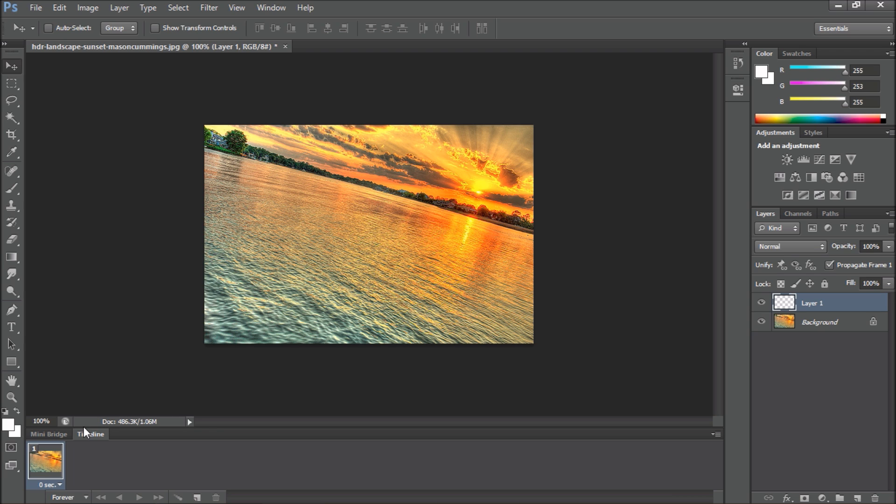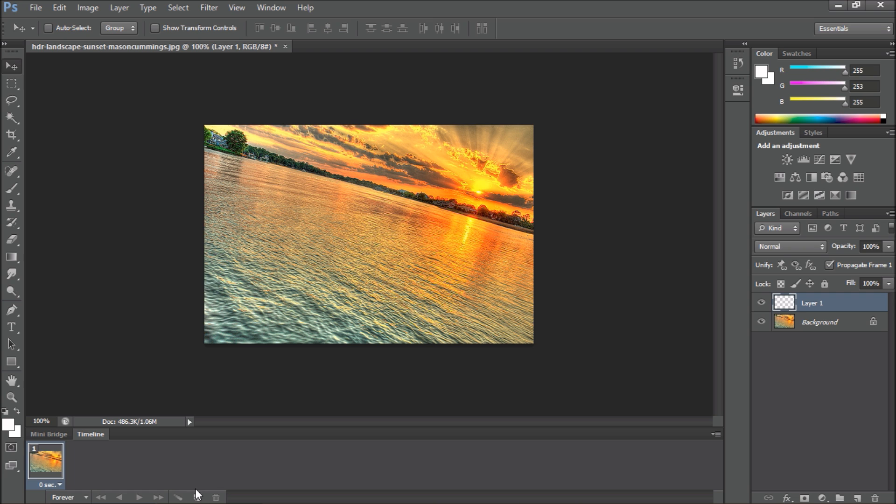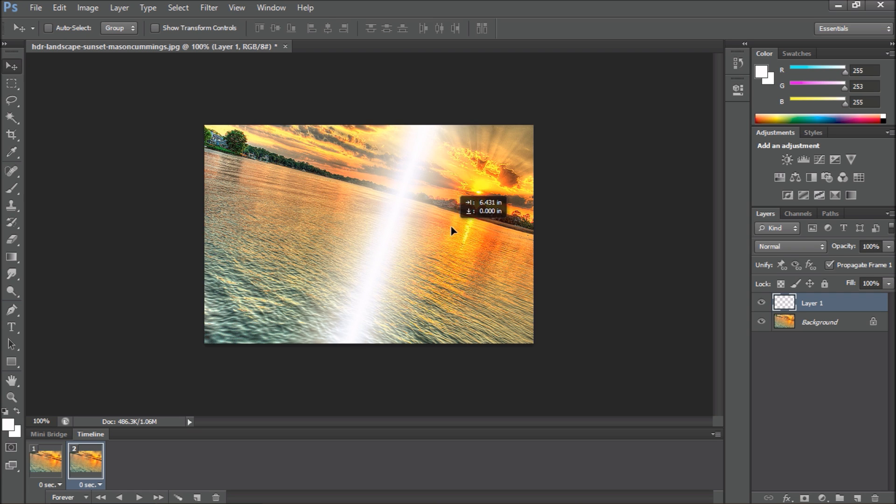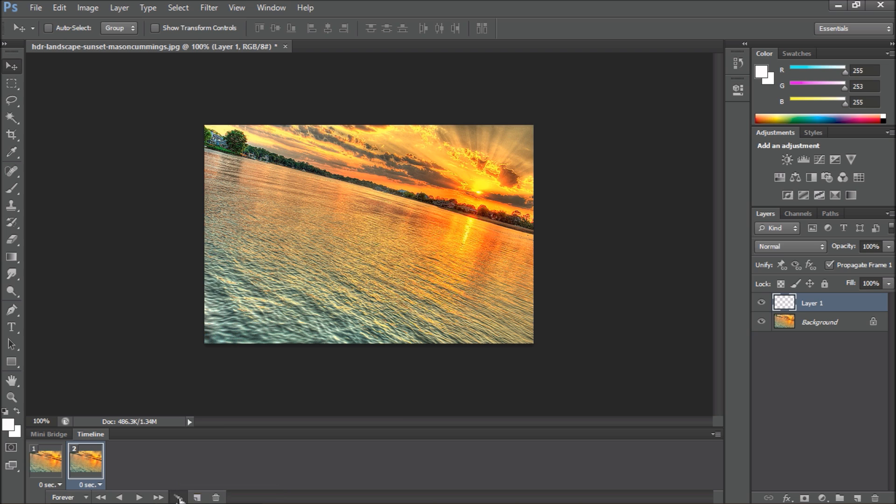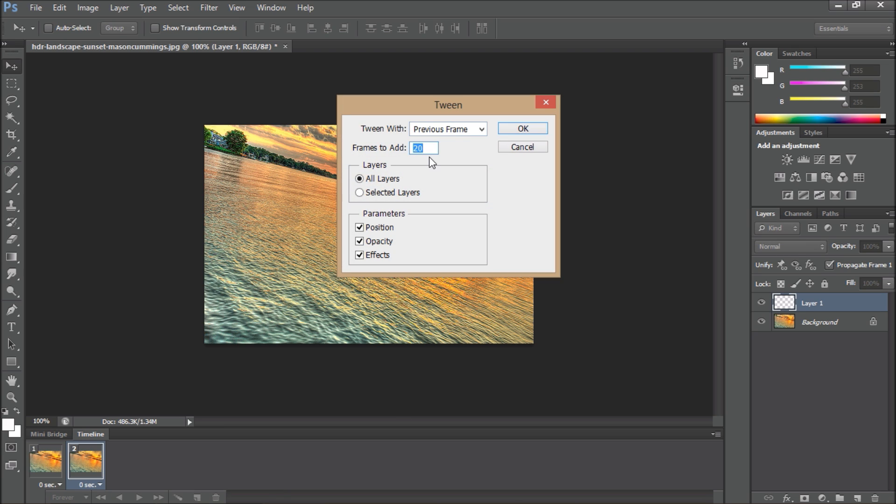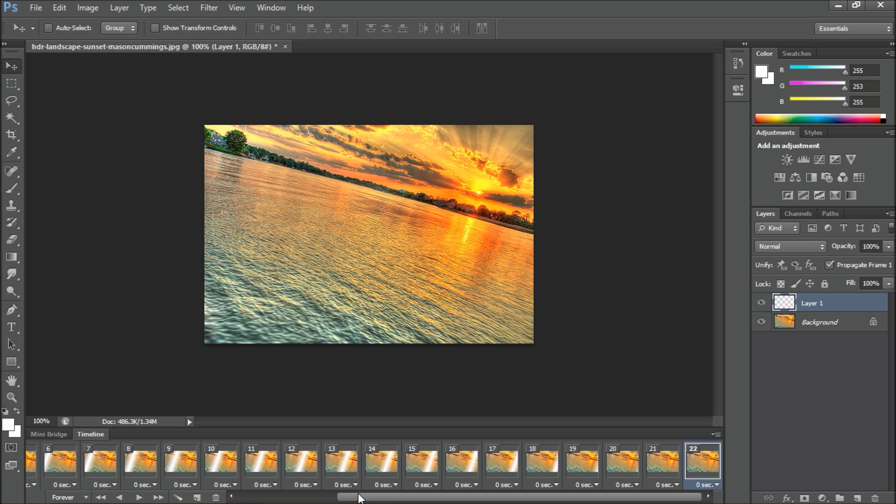Then click down here in the timeline and animation section and click new slide. Now drag it over, holding Shift down, to where you can't see it anymore. And click this button called the Tween and make it about 20 frames. Then you'll have all your 20 frames.